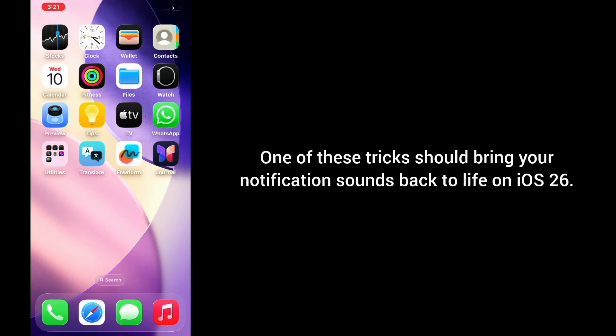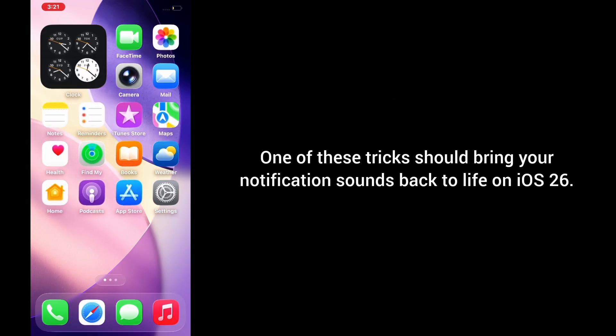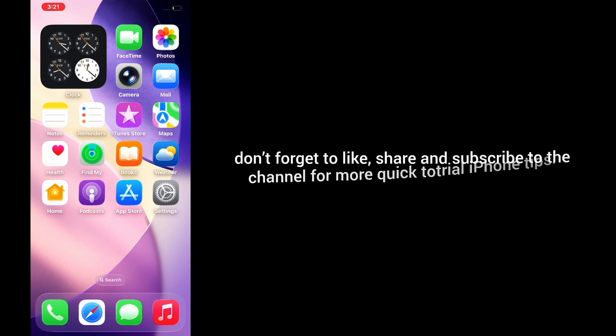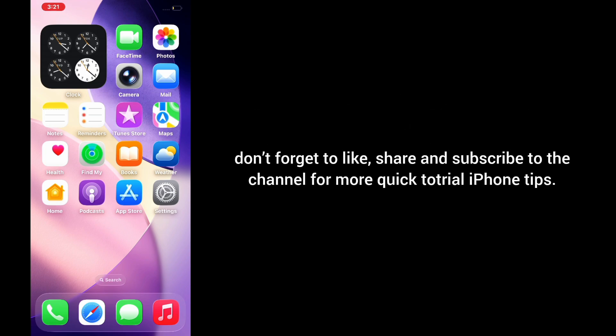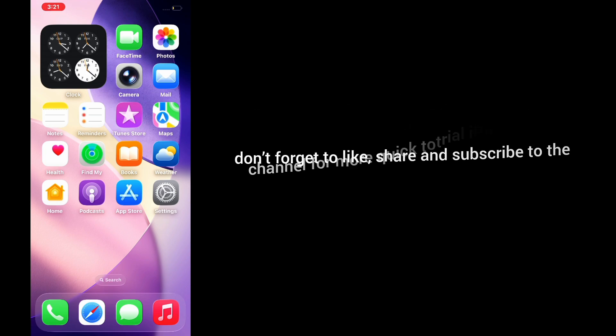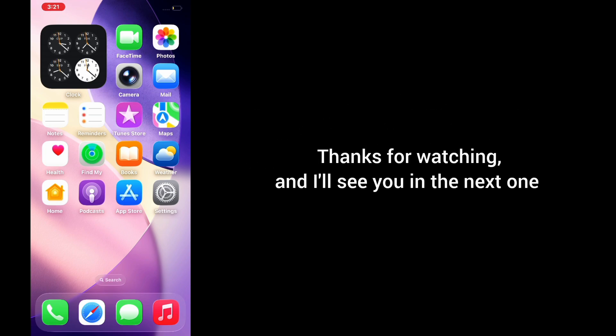And that's it. One of these solutions should bring your notification sounds back to life on iOS 26. If it worked for you, don't forget to like, share, and subscribe to the channel for more quick tutorials and iPhone tips. Thanks for watching, and I'll see you in the next one.